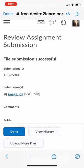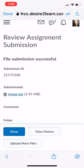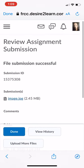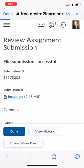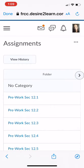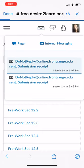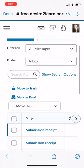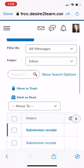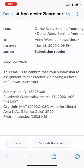I have a Submission ID. And for me, I always go into my actual notifications up here to make sure that I have a DoNotReply at onlinefrontrange.edu sent submission receipt for the actual submission that I just did. So if I click on that, I can then verify that what I submitted was successful or not.